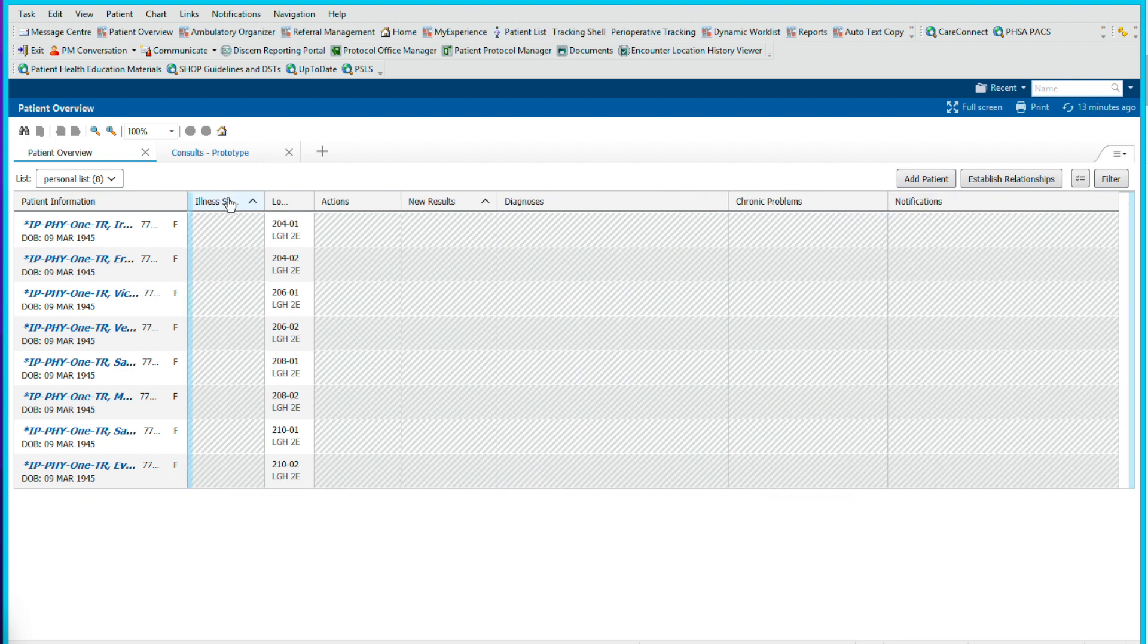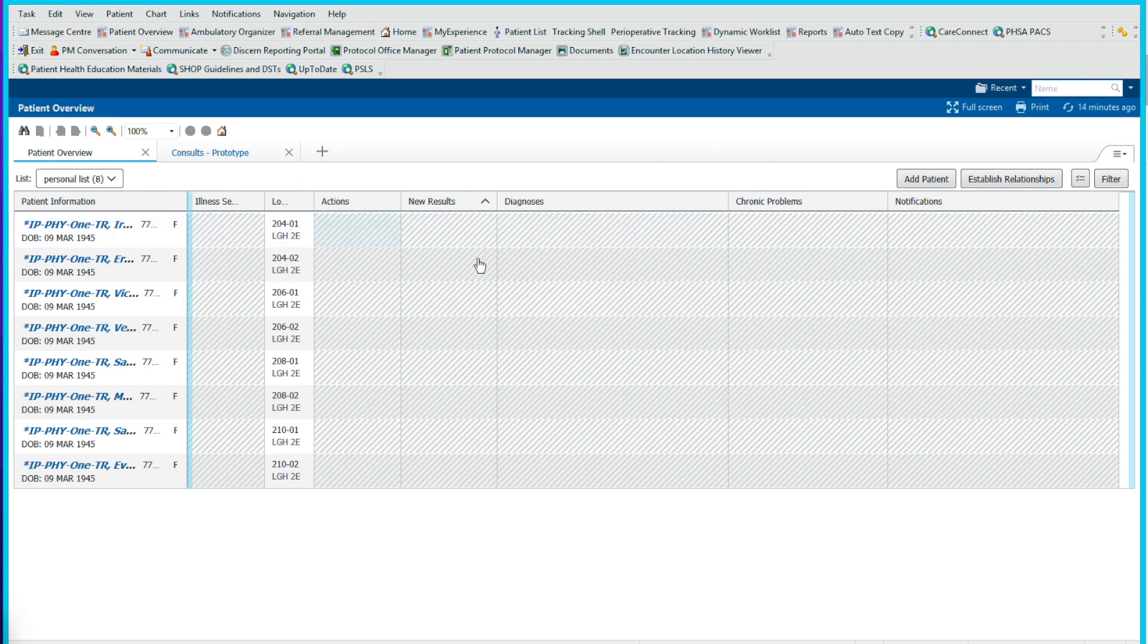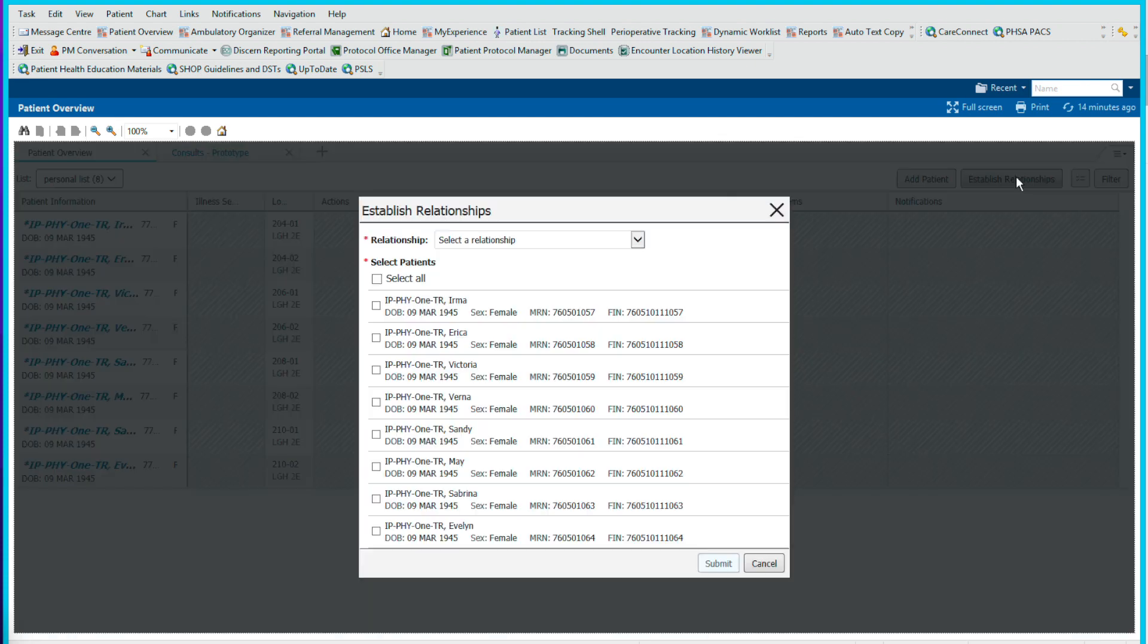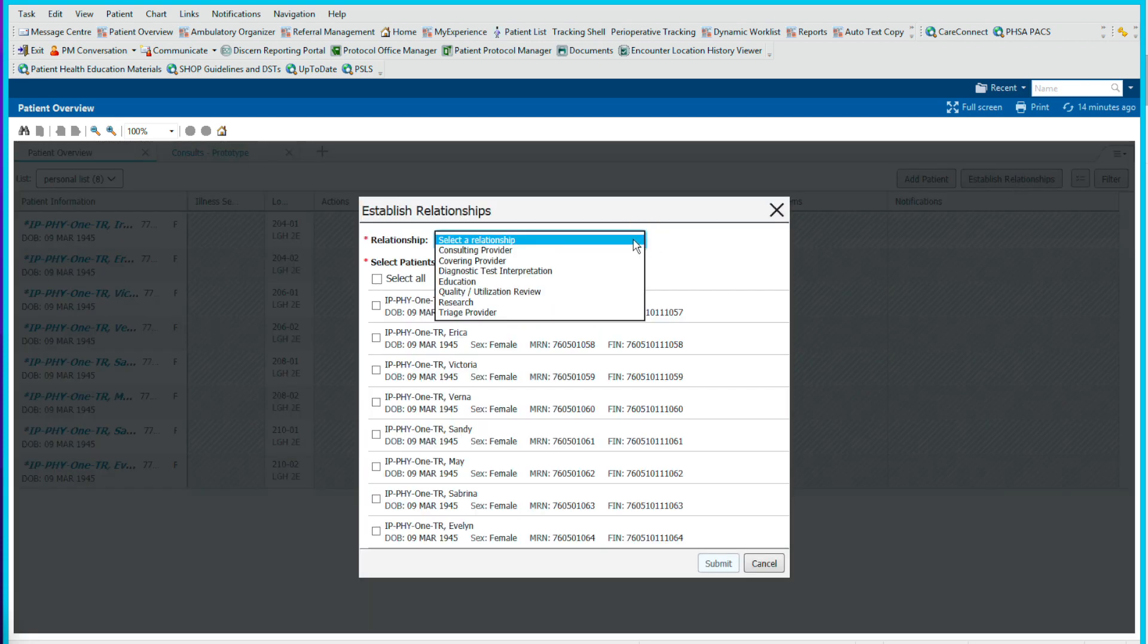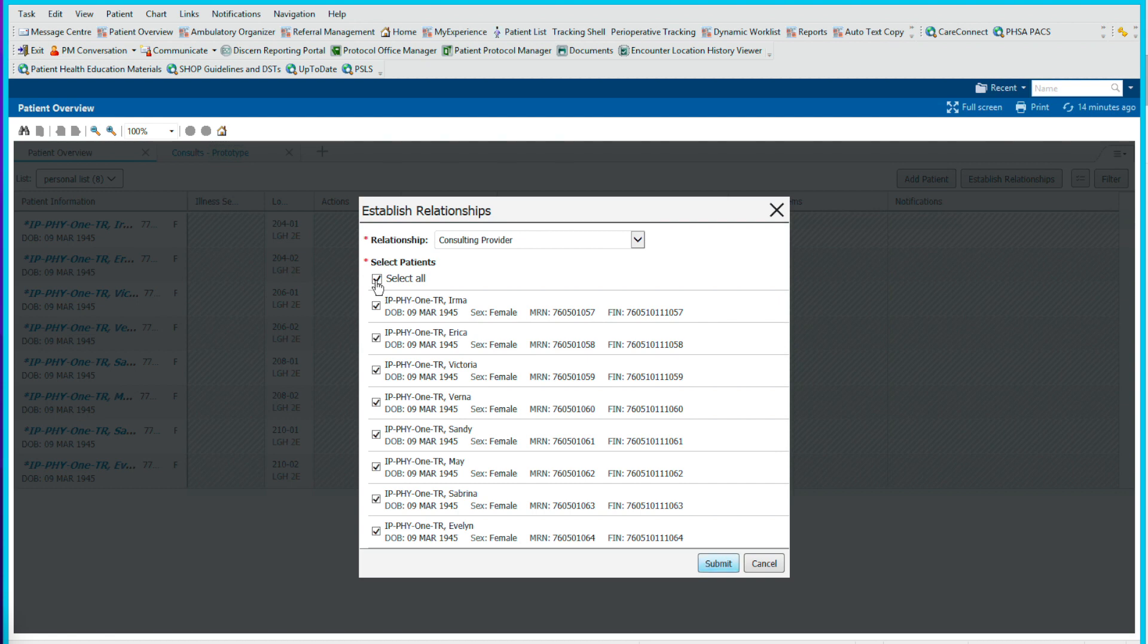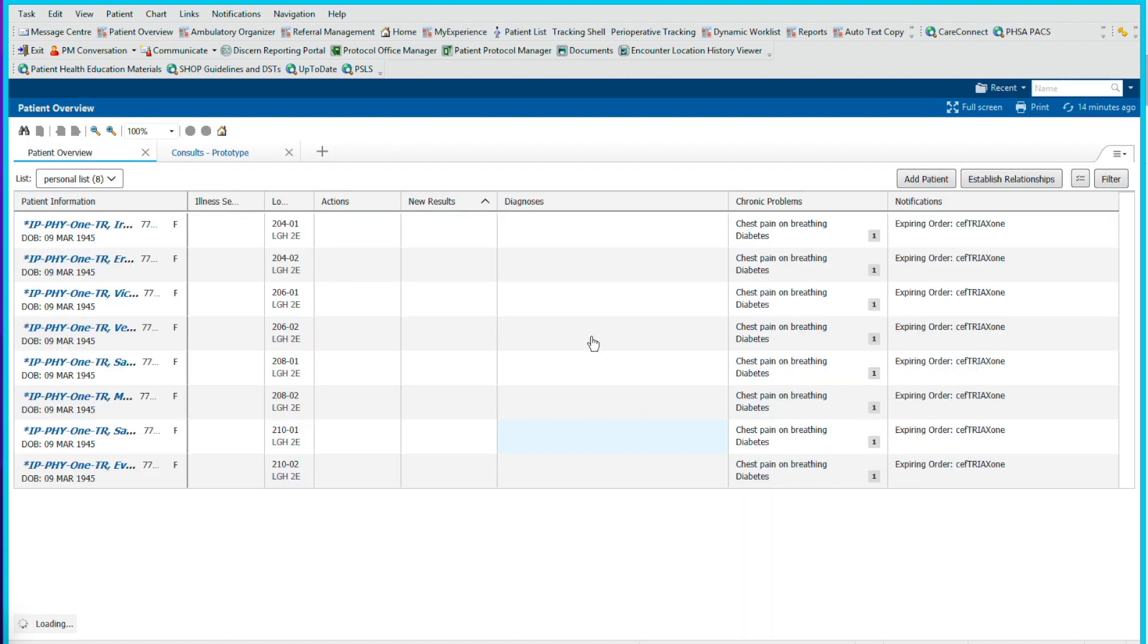Those are the columns that I would pre-select and we can apply. And now we've got a little bit of a cleaner screen. You see now that all this is hashed out and you can't see any patient information here yet, and that's because we haven't established a relationship with these patients yet. So to do that, we hit establish relationship, we will select a consulting provider relationship, then we select all the patients on this list and submit. And now you can see that all that dithered out material is now viewable.